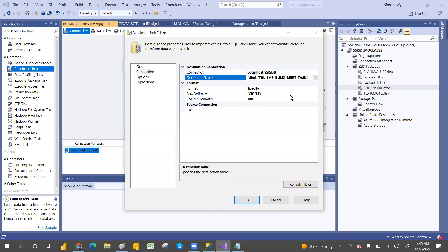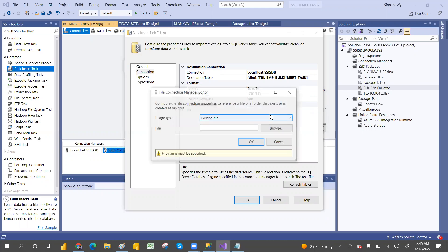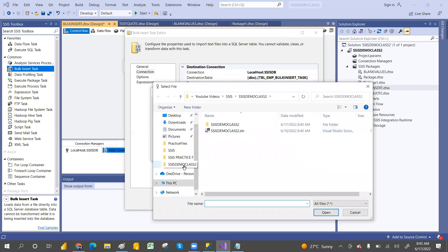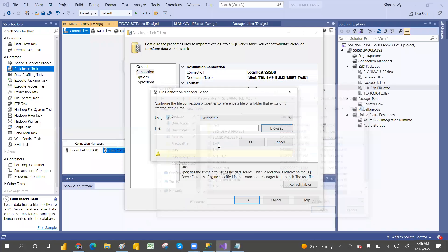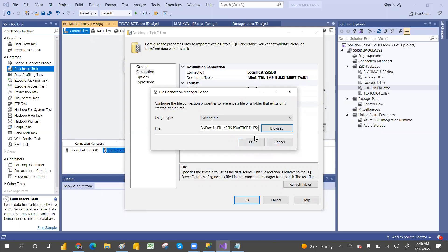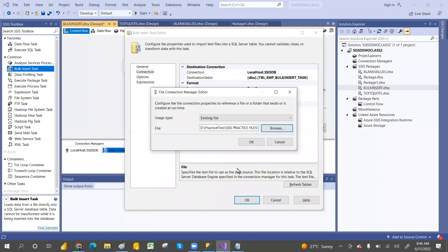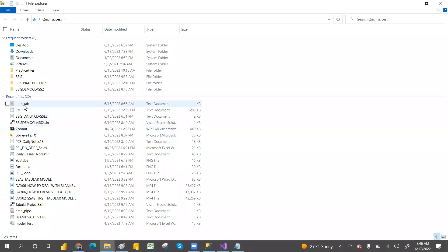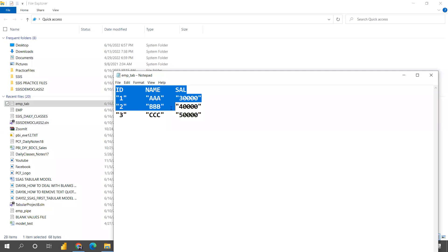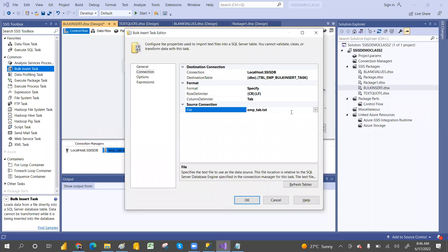We have completed the destination configuration. Now we need to connect the source. We have SSIS practice files - go to those and take any file. Let's take the employee tab-delimited data. There are three or four rows in it. To see the data, double click - it's a pipe/tab file. We have three values there. The connection is now configured, and the tab delimiter has been automatically identified.